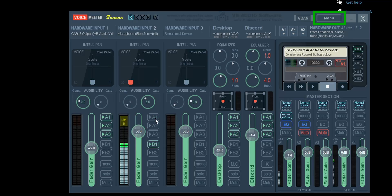As always, if you have any trouble with Voice Meter Banana, click on the menu button on the right and click on restart audio engine, and it will do that. And that's pretty much it.